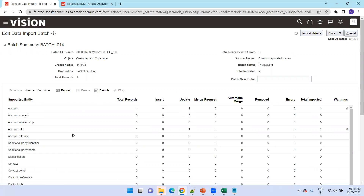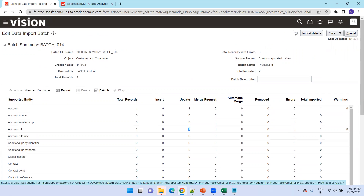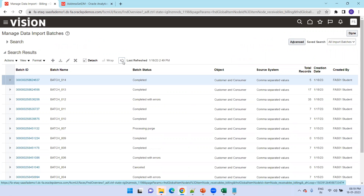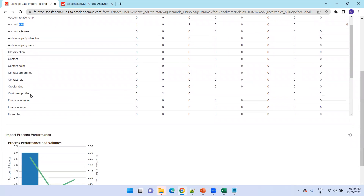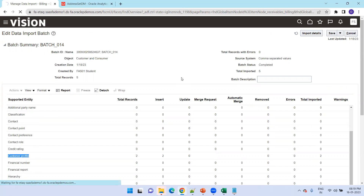If you observe the results, for account it says 'update' and for account site it also says 'update' — it will not perform an insertion since these are existing records. It validates based on the site reference you mentioned. Note that there is nowhere we mention insert or update except in the customer profile sheet. When updating a customer profile, you must mention update or insert carefully, otherwise you may get an error. There are five records: account, account site, customer profile two records, and party — everything completed successfully.